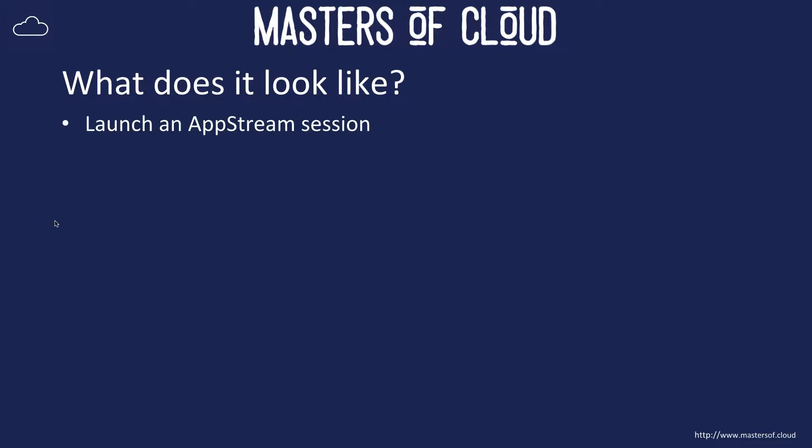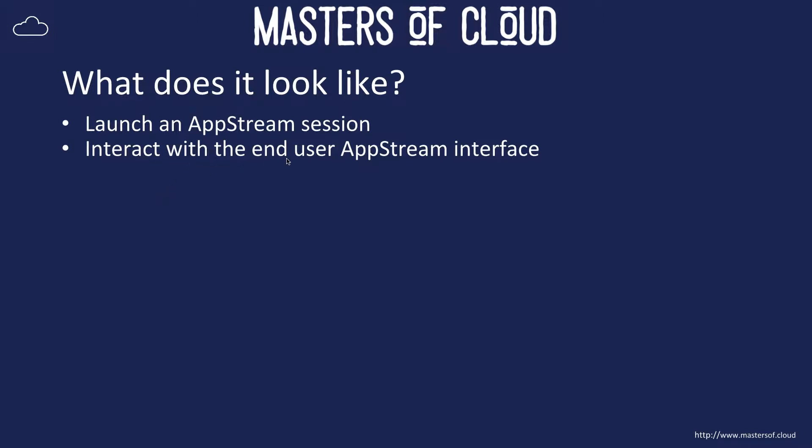So we're going to launch an AppStream session. We're going to use the sample session actually provided by AWS for free so everybody can try it out and see what it looks like. And we're going to interact with the end user AppStream interface.